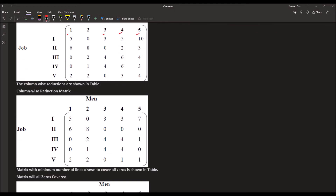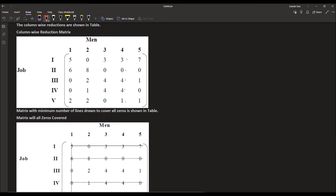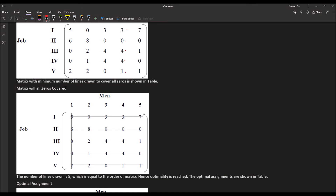For column reduction: the first column minimum is 0, so it remains unchanged. The second column minimum is also 0, so it remains unchanged. In the third column the minimum is 2, giving 5 minus 2 equals 3, 2 minus 2 equals 0, 6 minus 2 equals 4, 6 minus 2 equals 4, 3 minus 2 equals 1. In the fifth column the minimum is 1, giving values 7, 0, 1, 0, 1. We now draw lines to cover all zeros.